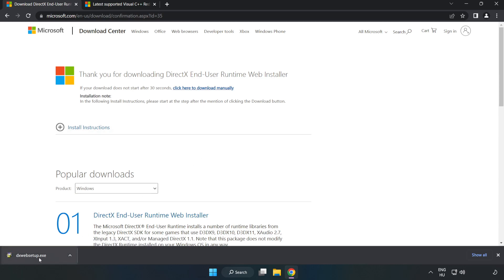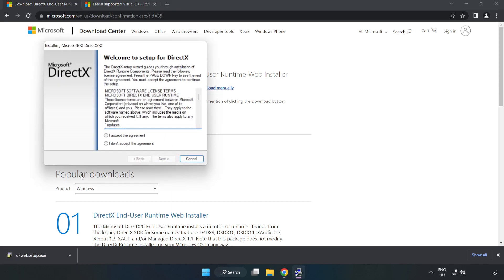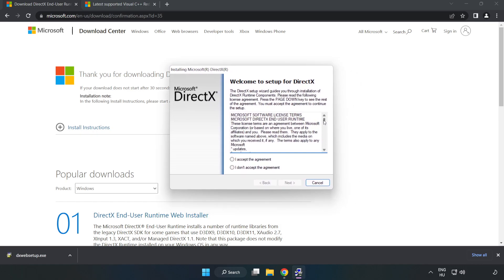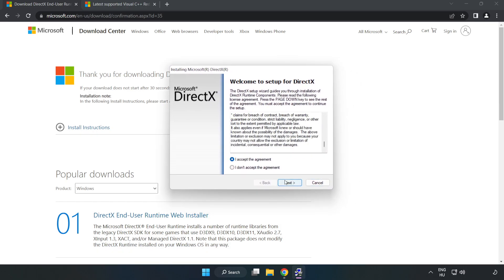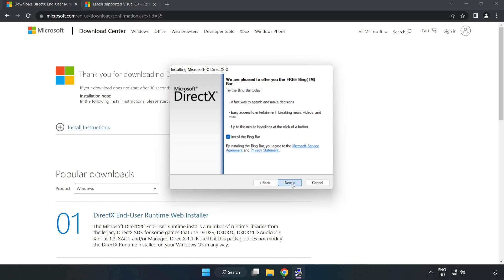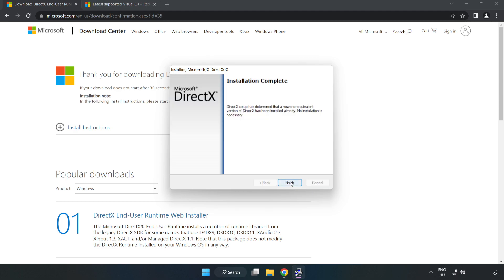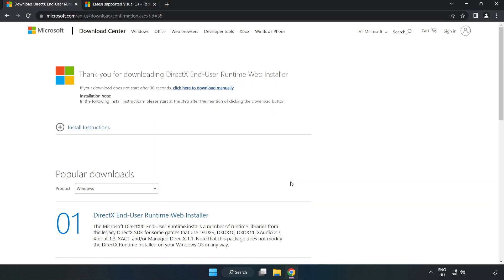Install the downloaded file. Click I accept the agreement and click Next. Uncheck Install the Bing bar and click Next. Installation complete and click Finish. Close the DirectX website.